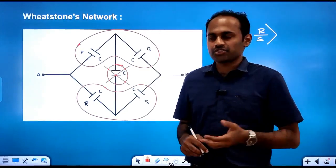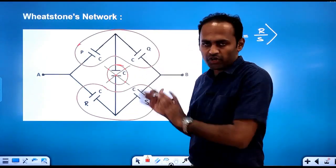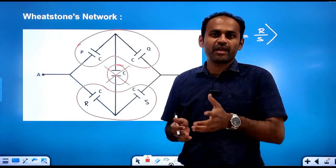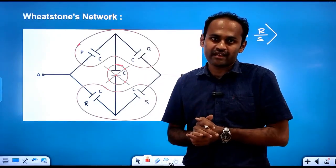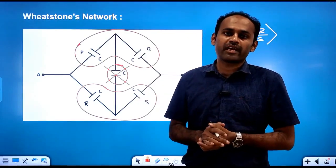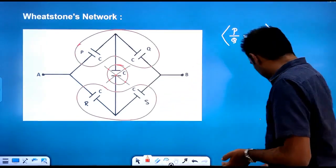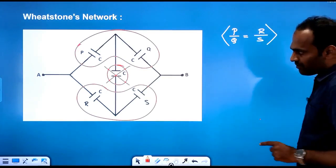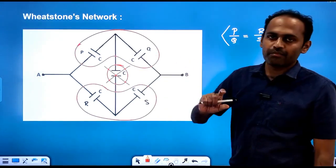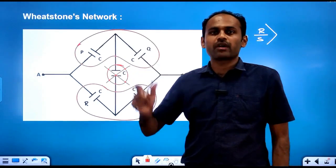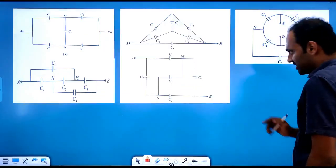In every question, they will not give you the Wheatstone's network in the same form only — it will come in different forms. But we need to identify the Wheatstone's network and apply the balancing condition. I will show you the different types of Wheatstone's networks.